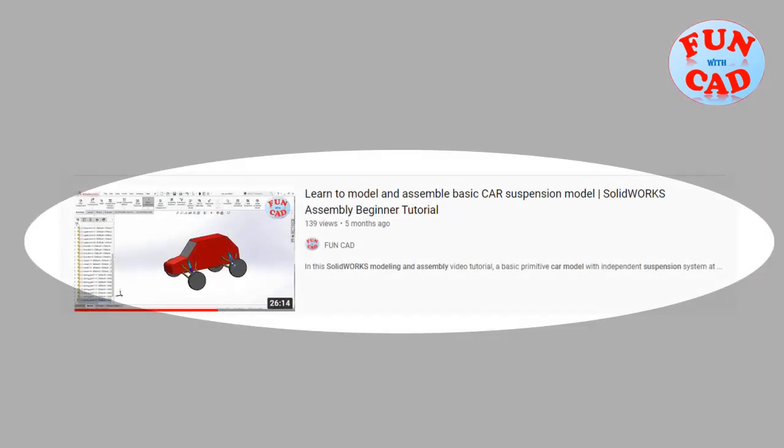Complete modeling and assembly of this car can be found on my channel. Subscribe and check out fun videos.